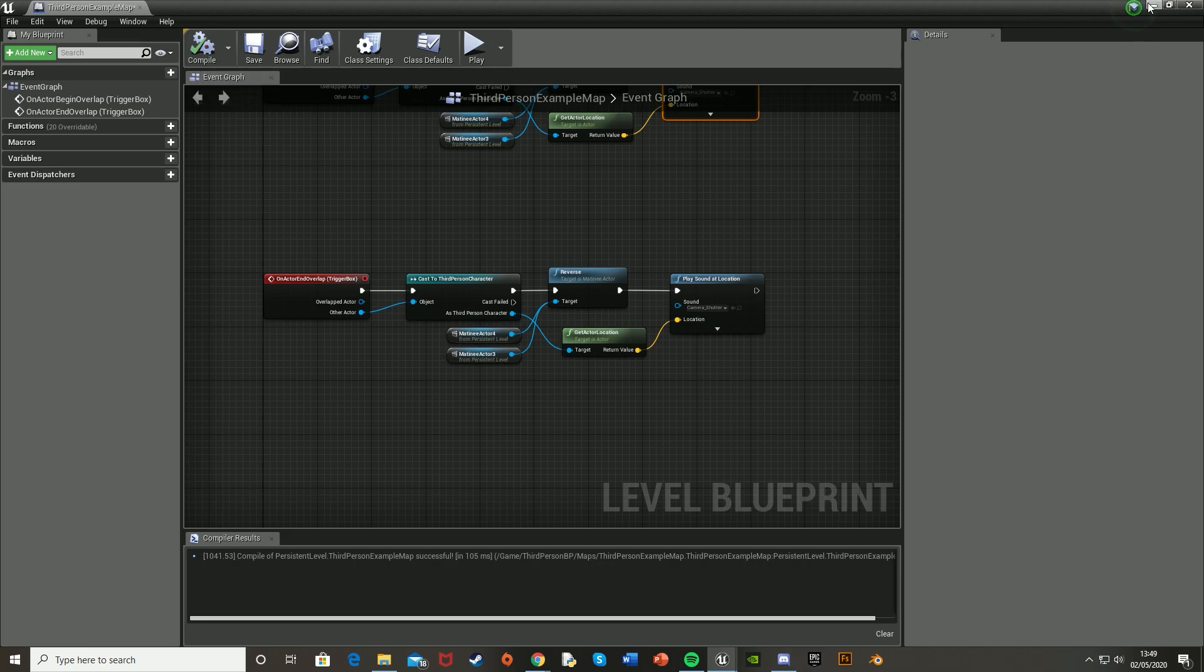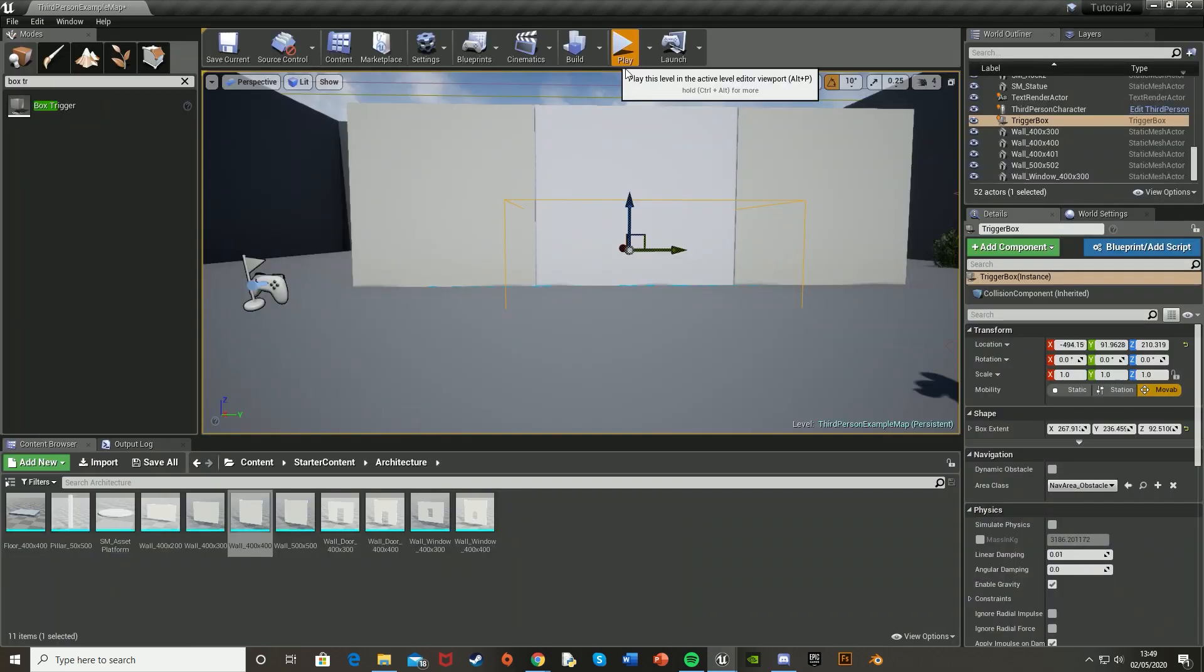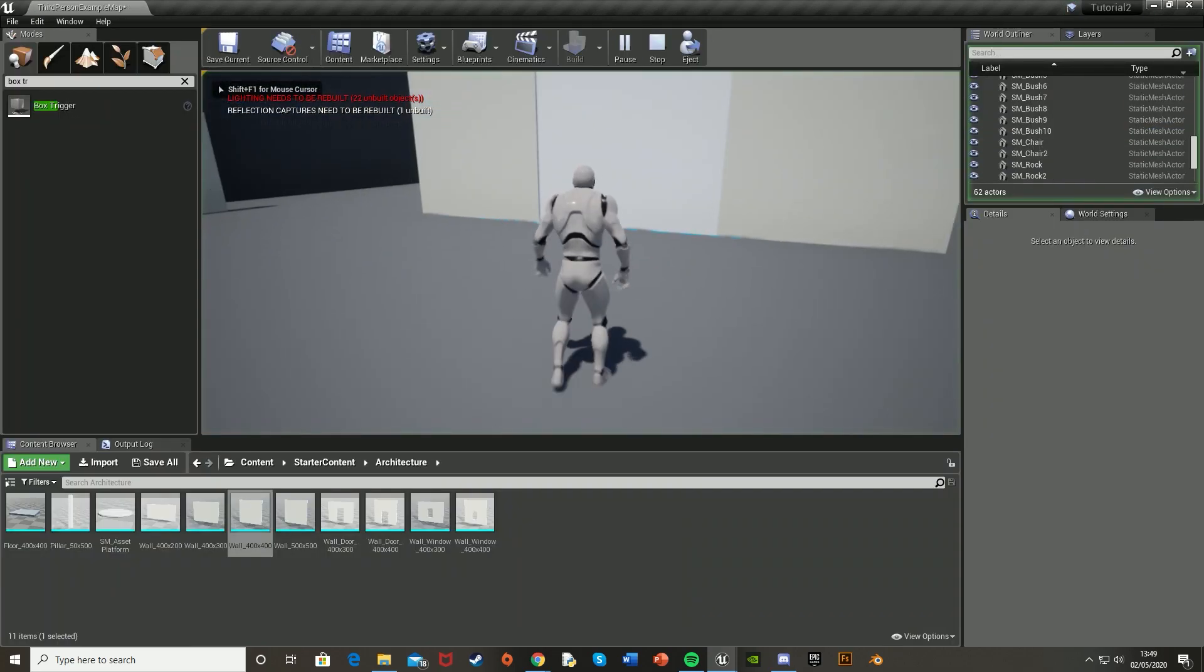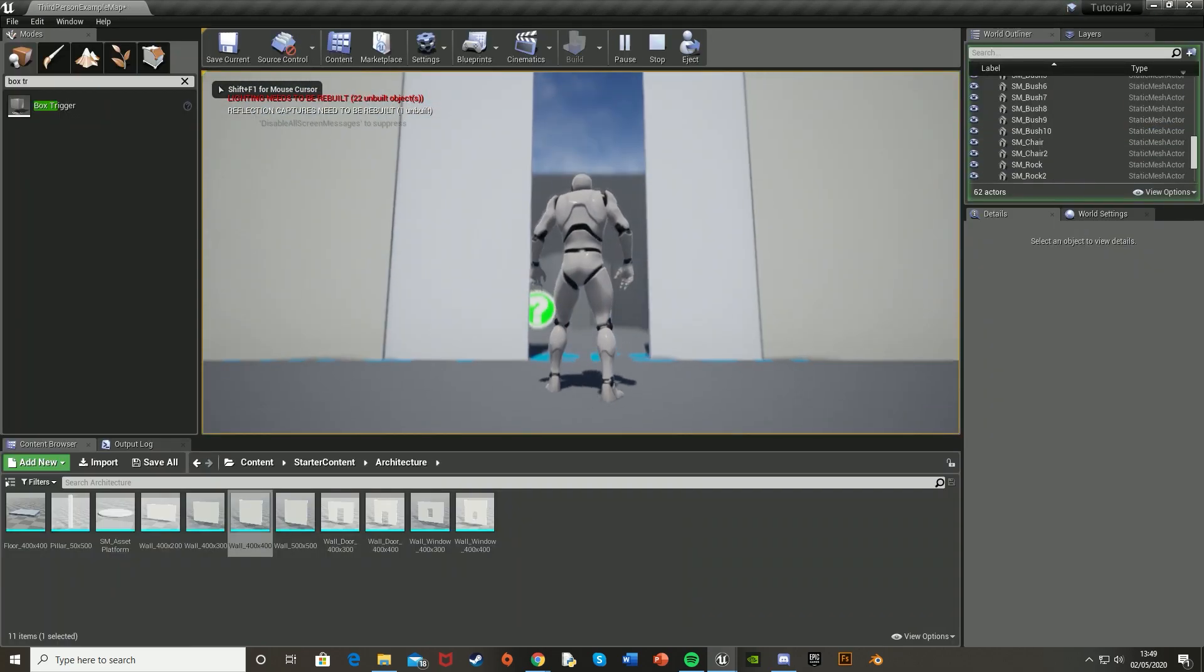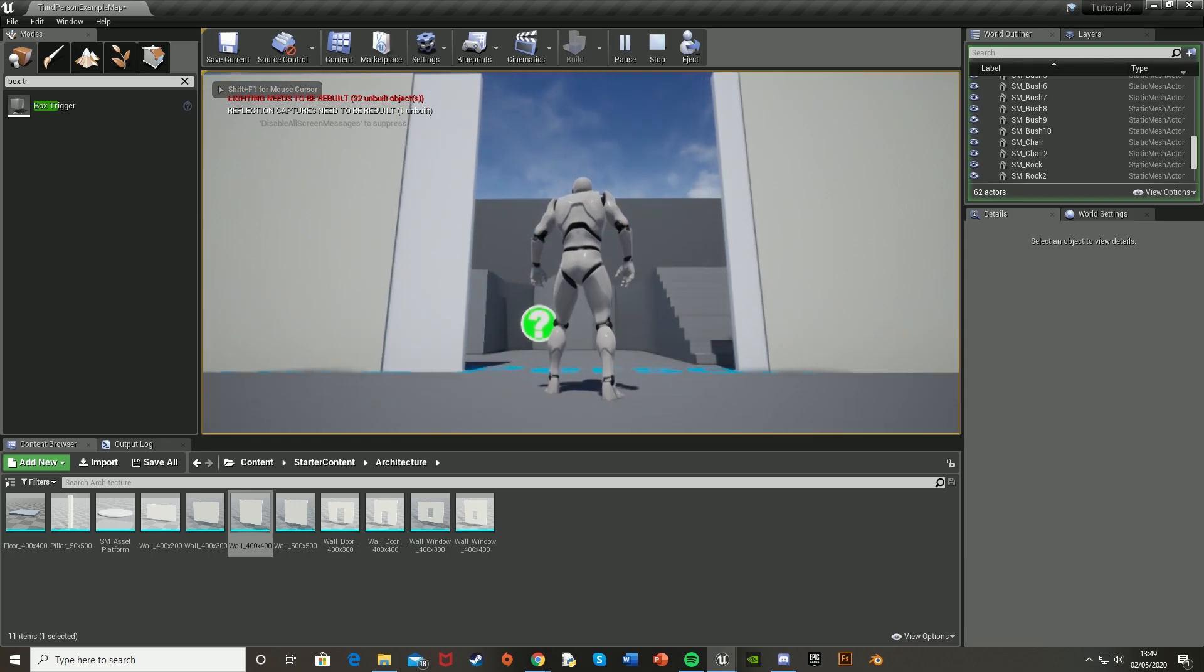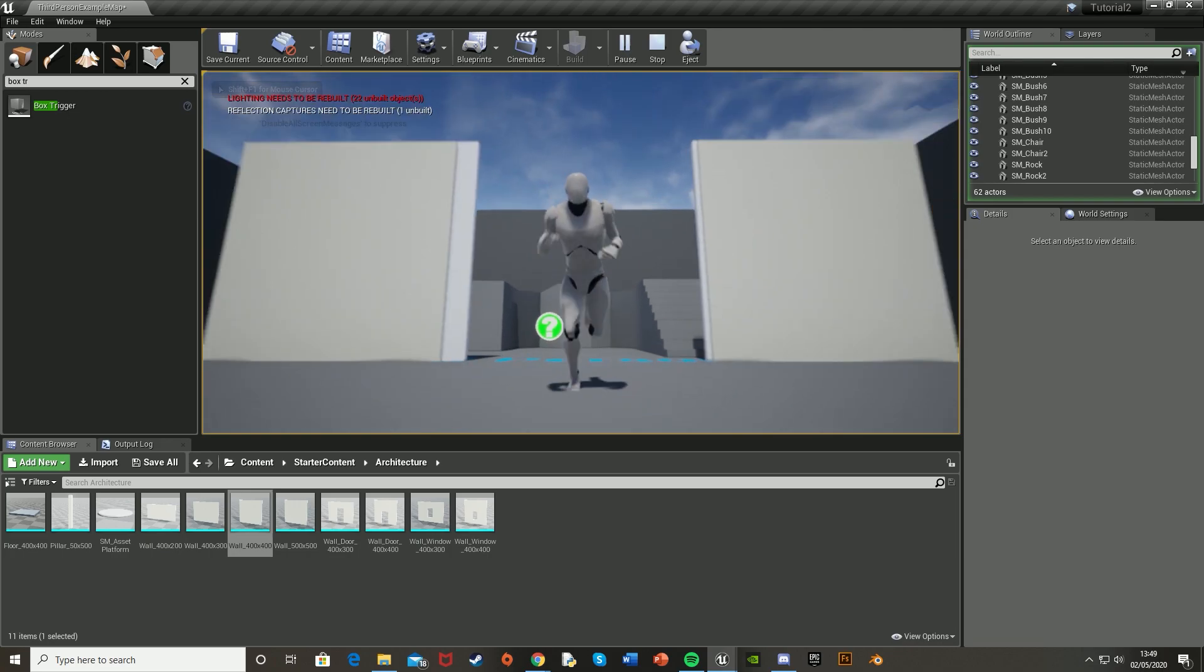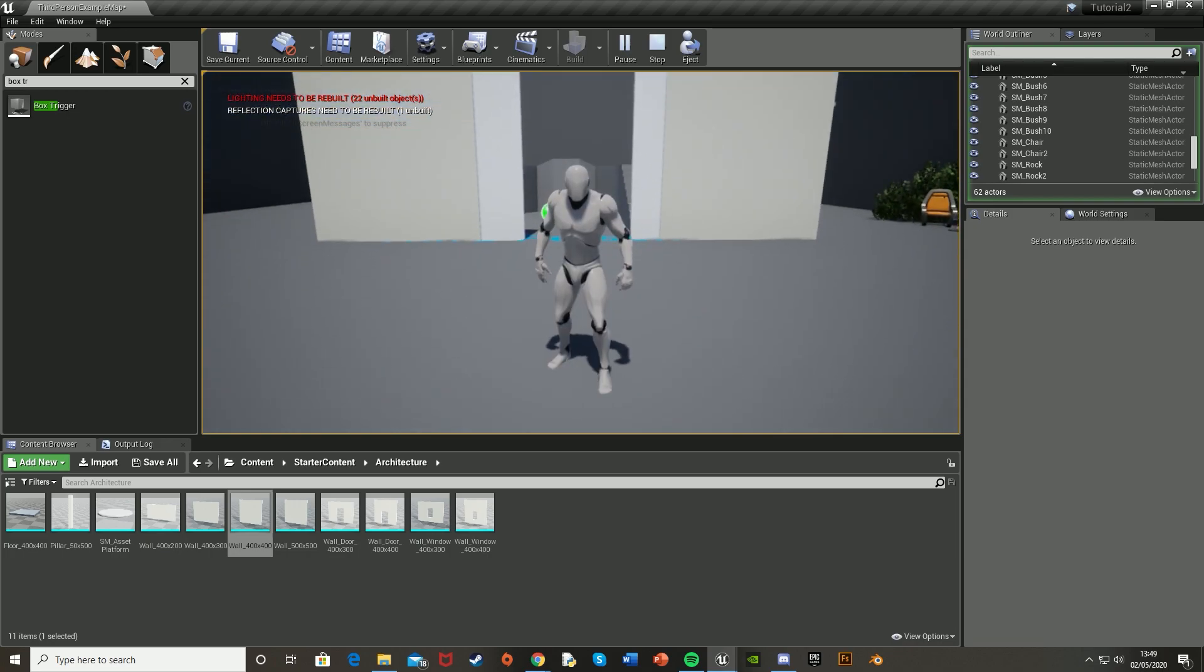So if we hit compile, close this, hit play to test it. We've walked into it, the door's opened. And if we leave, the door closes.